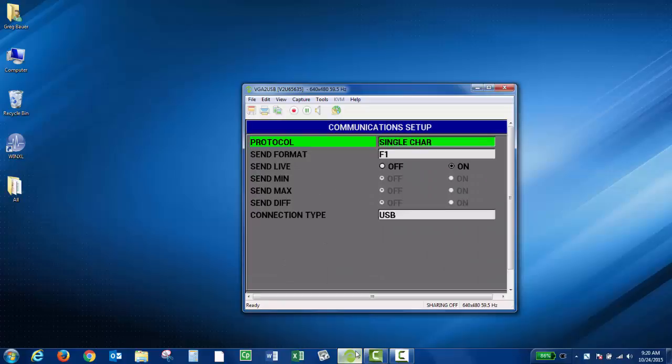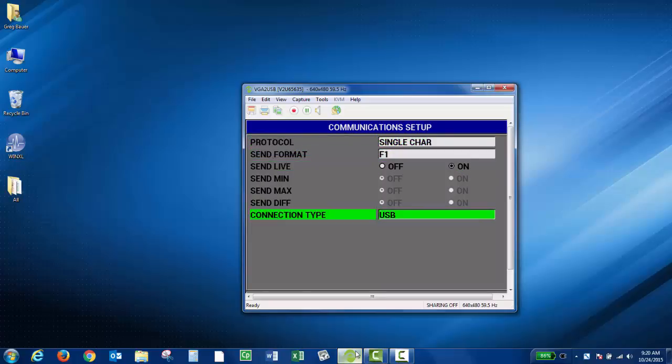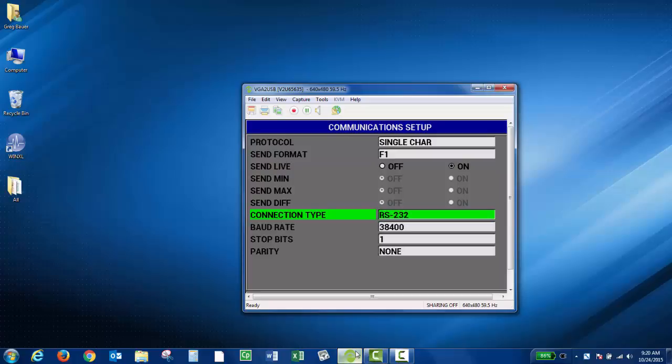Right now the connection type is set to USB, which is kind of the default setting. So you want to press the down arrow and use the right arrow to change that to RS232.